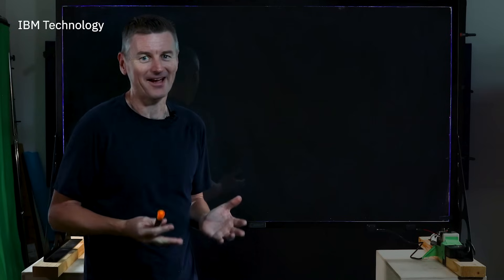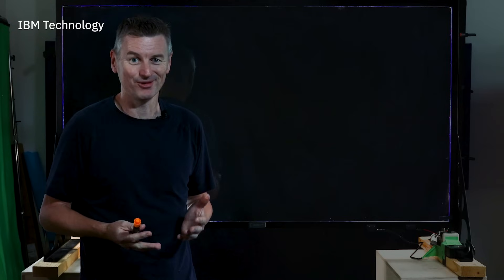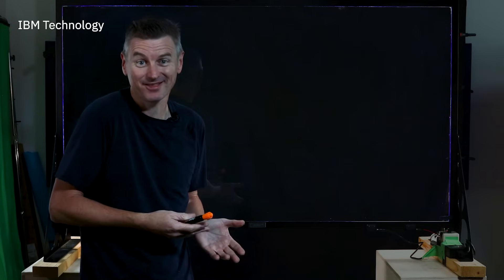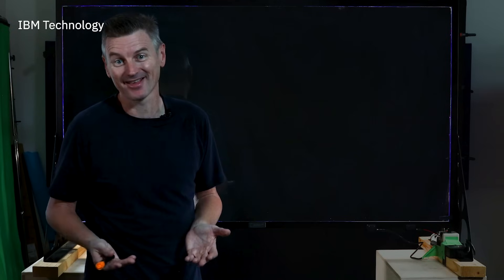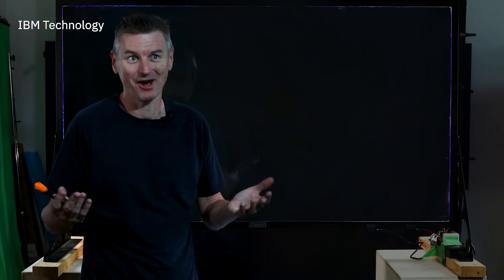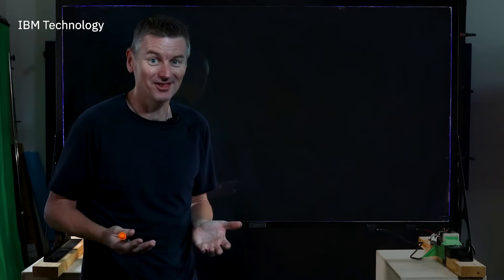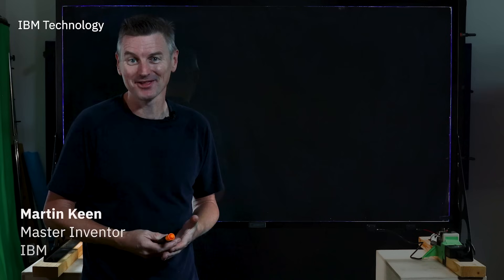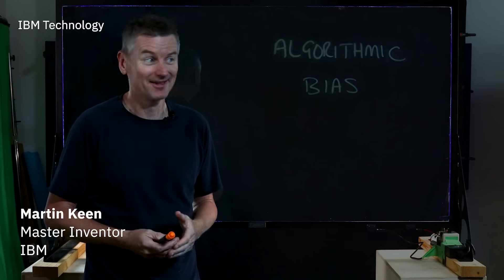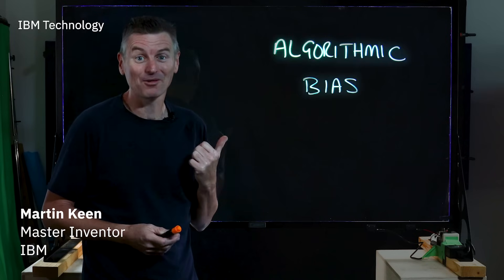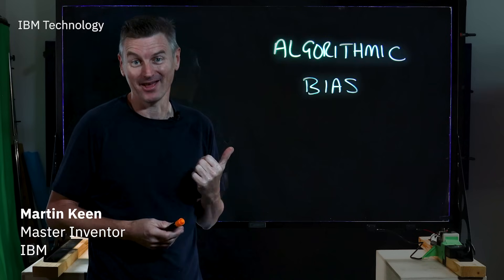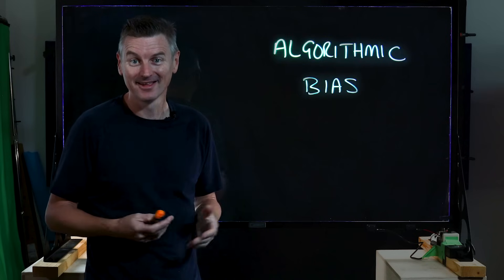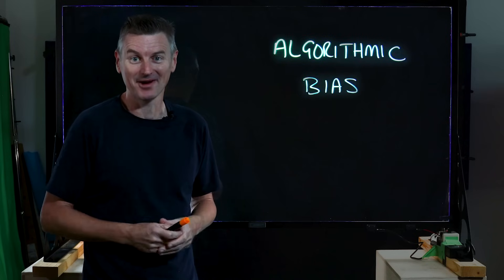The more we use AI algorithms to discover patterns, to generate insights and just to help us make decisions, the more we should be concerned with the impact of algorithmic bias. What is it and how can we minimize it?